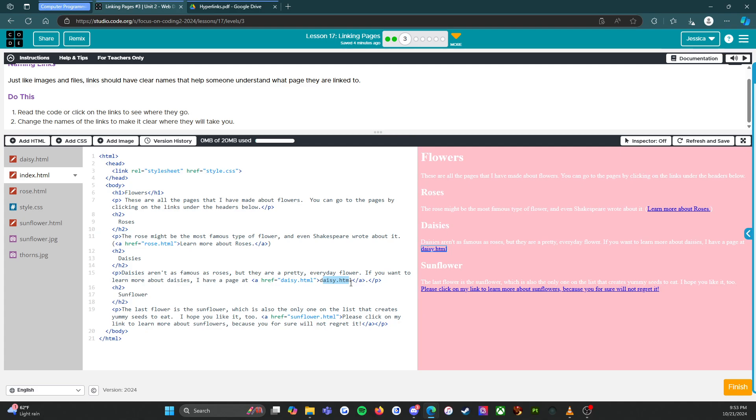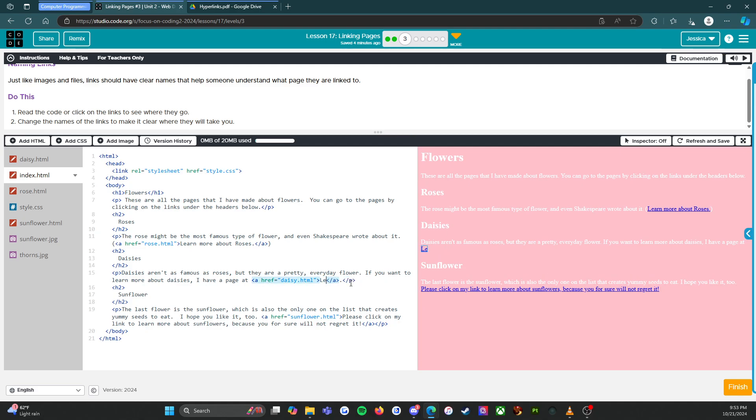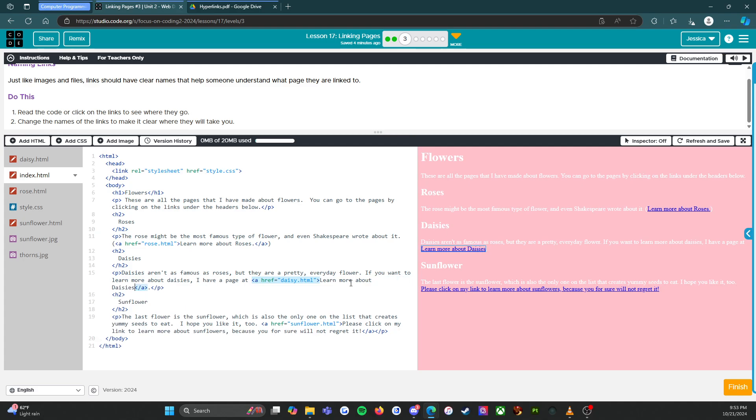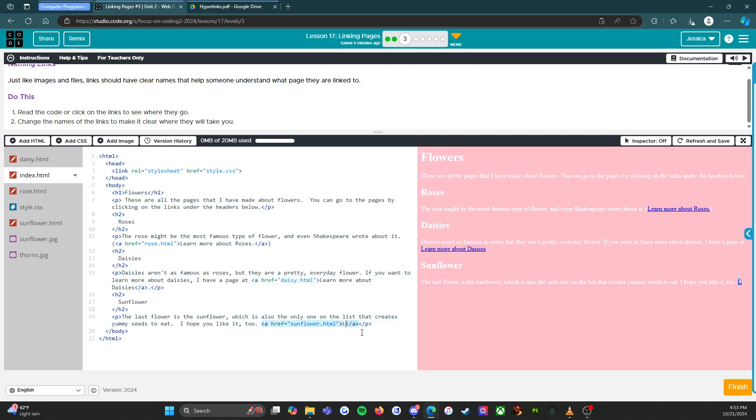And then this one we're going to say 'learn more about daisies.' And then this one 'learn more about sunflowers.'